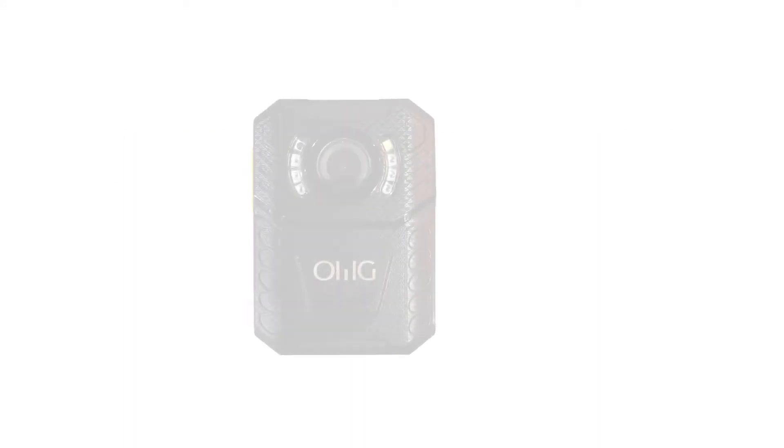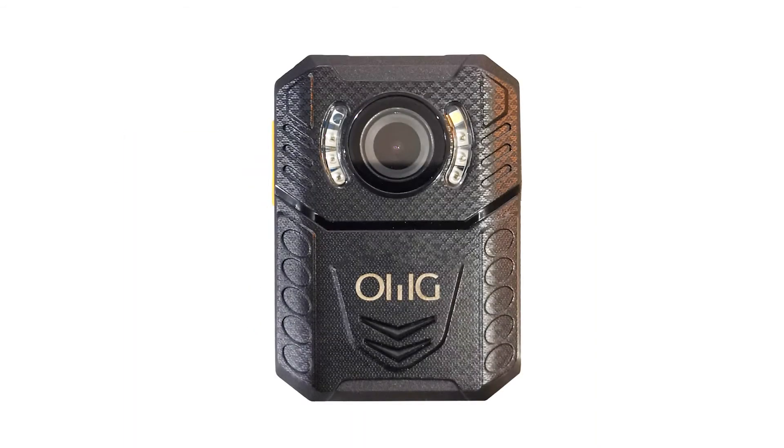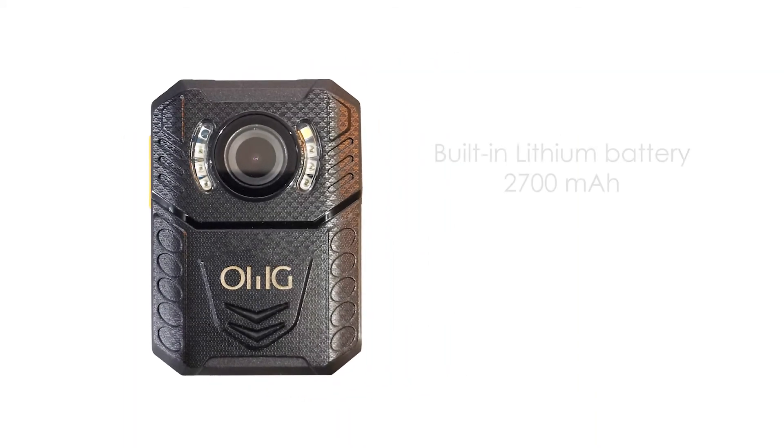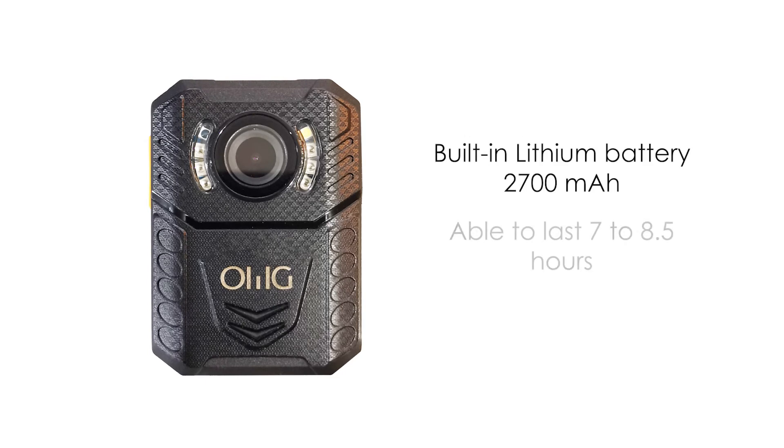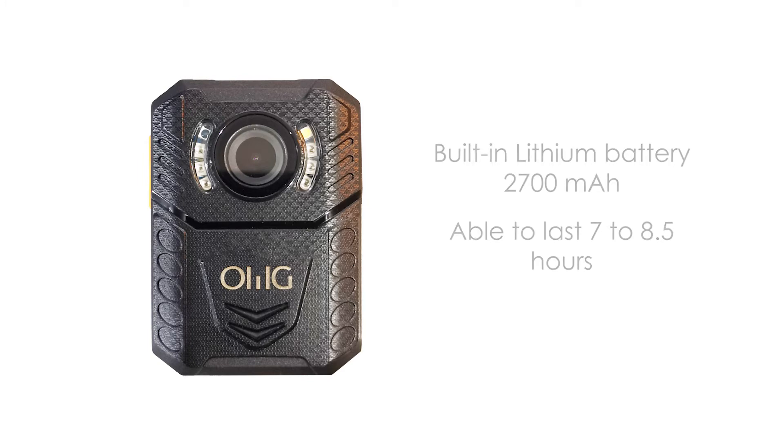It has a built-in lithium battery of 2700mAh and can last 7 to 8.5 hours depending on the resolution of camera recording.